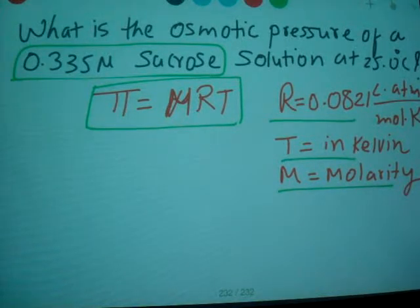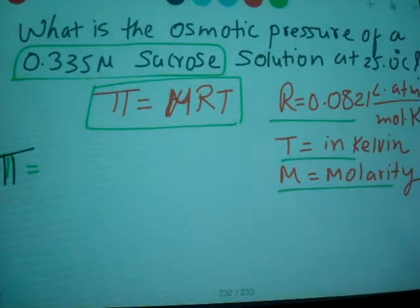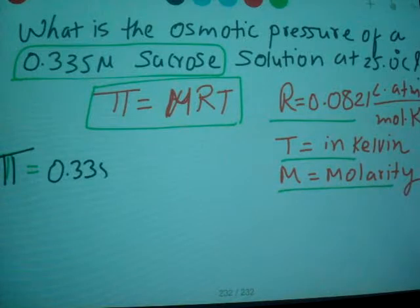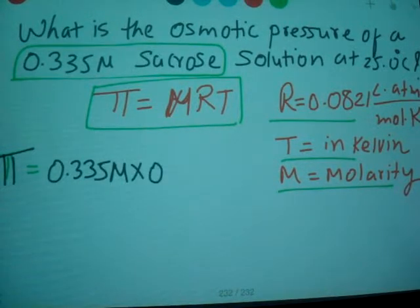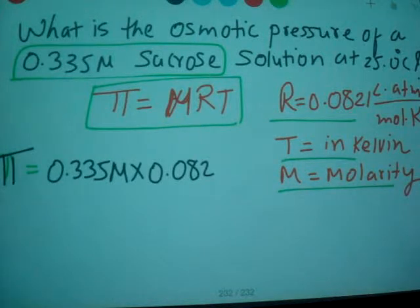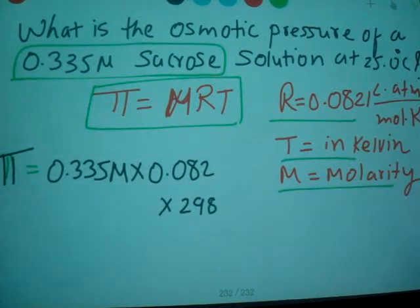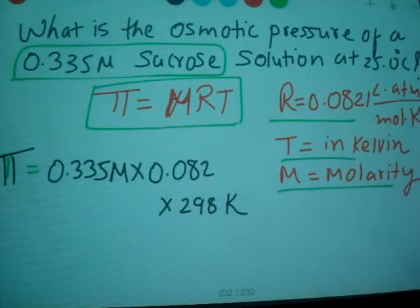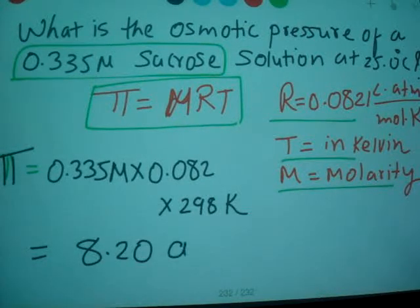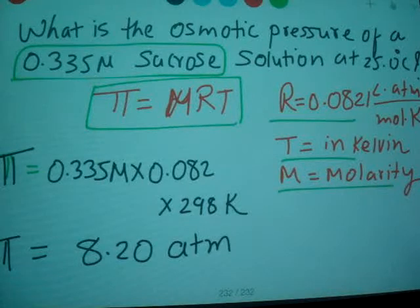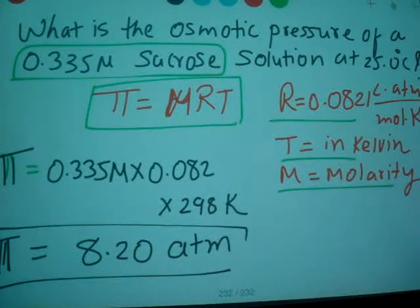When we calculate pi: M is given as 0.335 M, R is 0.0821, and converting 25 degrees Celsius to Kelvin gives us 298 Kelvin. When you calculate, you get 8.20 atmospheres — that is the osmotic pressure of that sucrose solution.